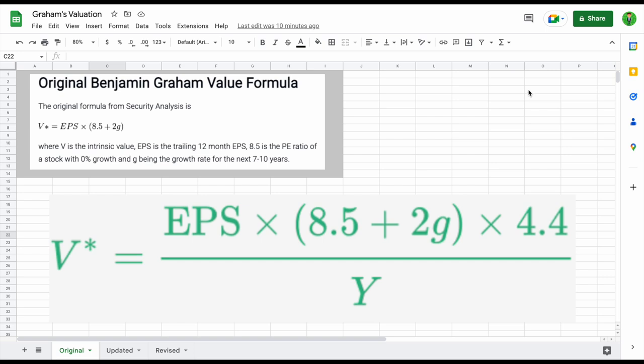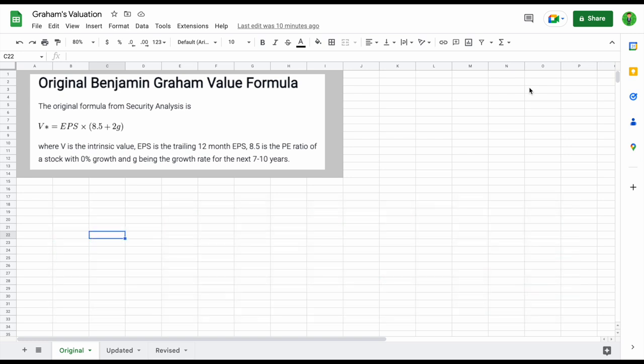In this video, I'm going to be taking you step-by-step on how to perform this valuation and going more in-depth into how this valuation model works. Calculating the intrinsic value of a stock is so important because it lets you know how much a stock is actually worth.